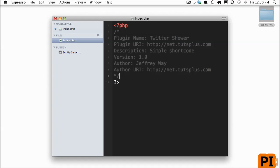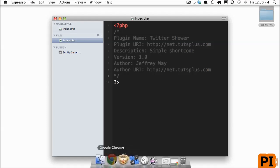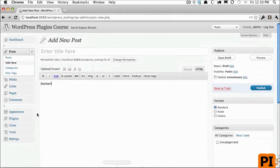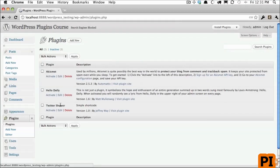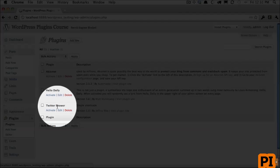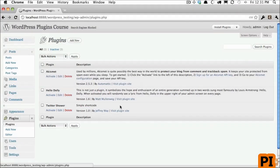When WordPress comes across this, it'll understand that it is a plugin file. So it needs to then be made available within the dashboard. If I go to plugins, now you'll see Twitter Shower is available.